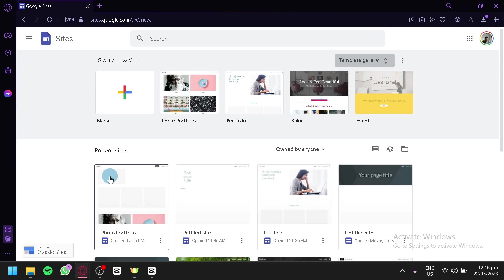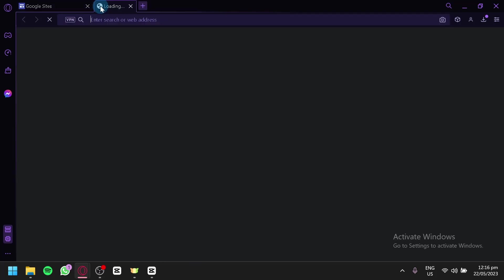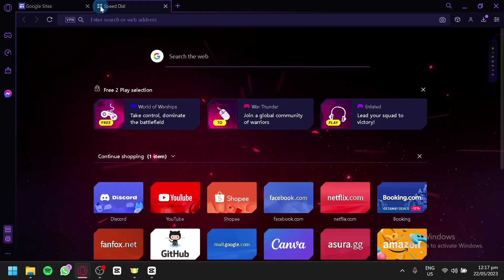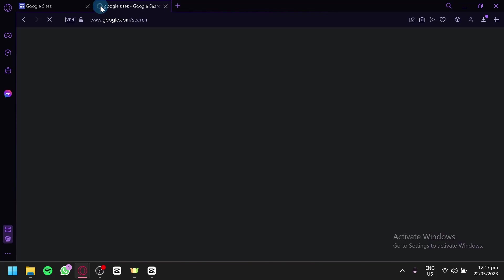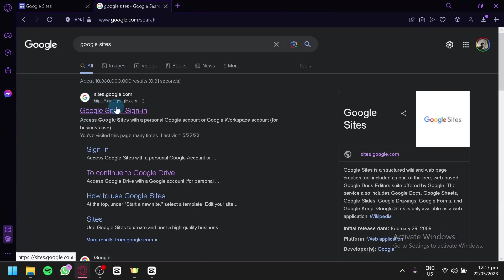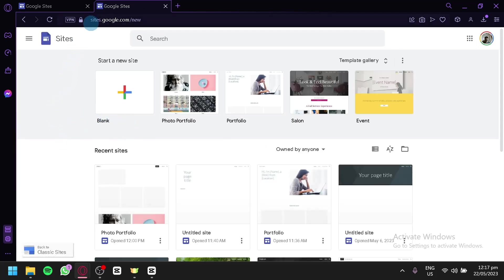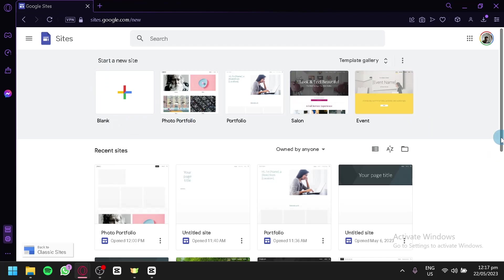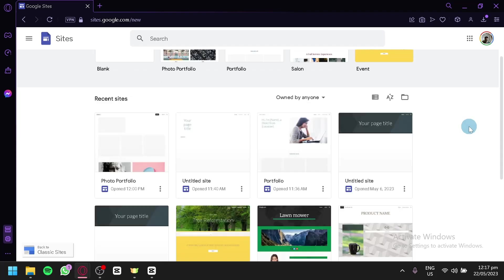The first thing you need to do is go to Google Sites. If you don't know how to access it, simply open a new tab and search Google Sites on your browser. Click the first link and you will be able to access Google Sites. Make sure your Google account is logged into the browser. And now, this is what Google Sites looks like.